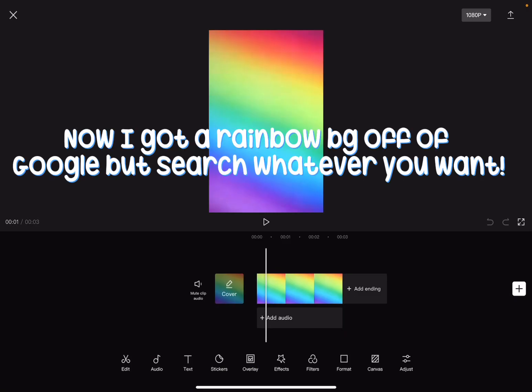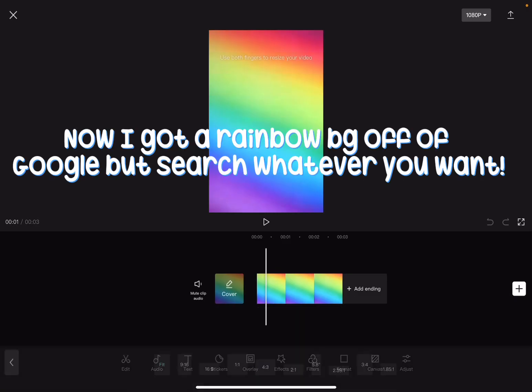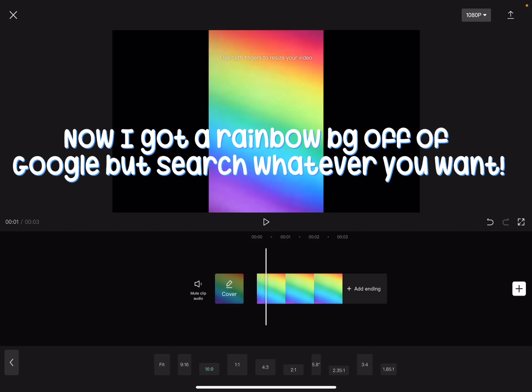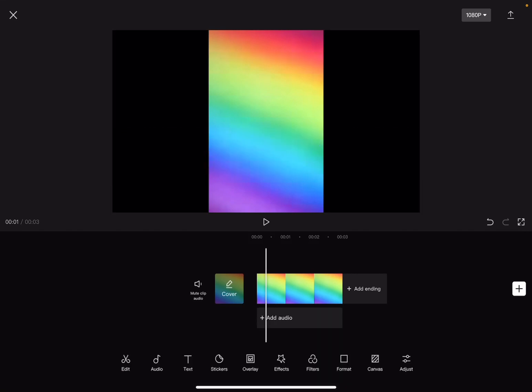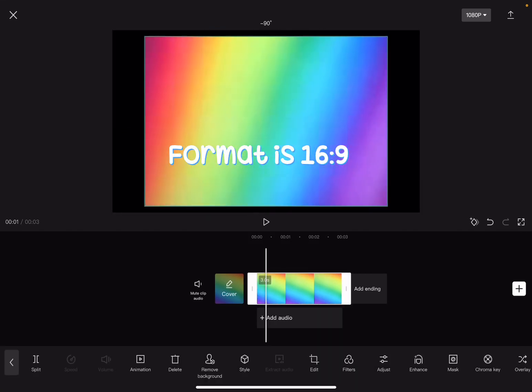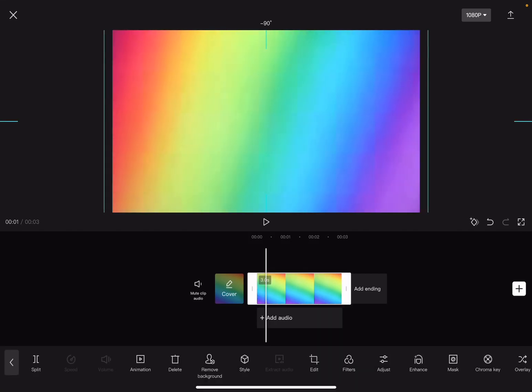Now I got a rainbow background off of Google but search whatever you want. Format is 16 to 9.